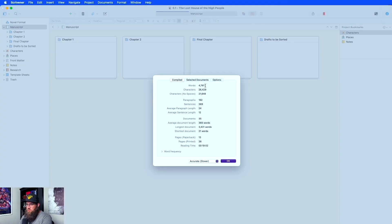So it's going to show you your word count, your character count, characters with no spaces, how many paragraphs, how many sentences, average paragraph length, sentence length, how many documents you have, each document length, and then longest document — all that stuff.